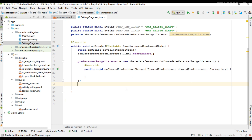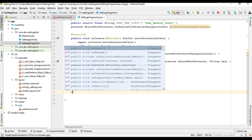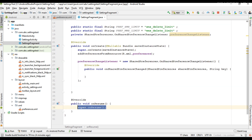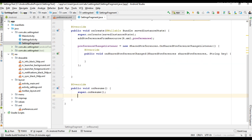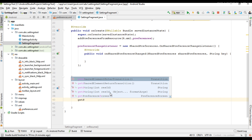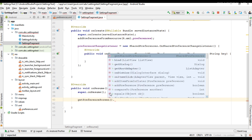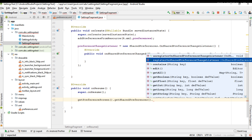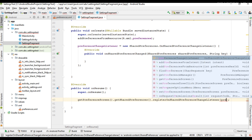Now we need to register for this listener. You have to register from the onResume method of your fragment or activity, and unregister from the onPause method. Here I am going to register from the onResume method of this fragment: getPreferenceScreen().getSharedPreferences() and call the method registerOnSharedPreferenceChangeListener, passing your handler.